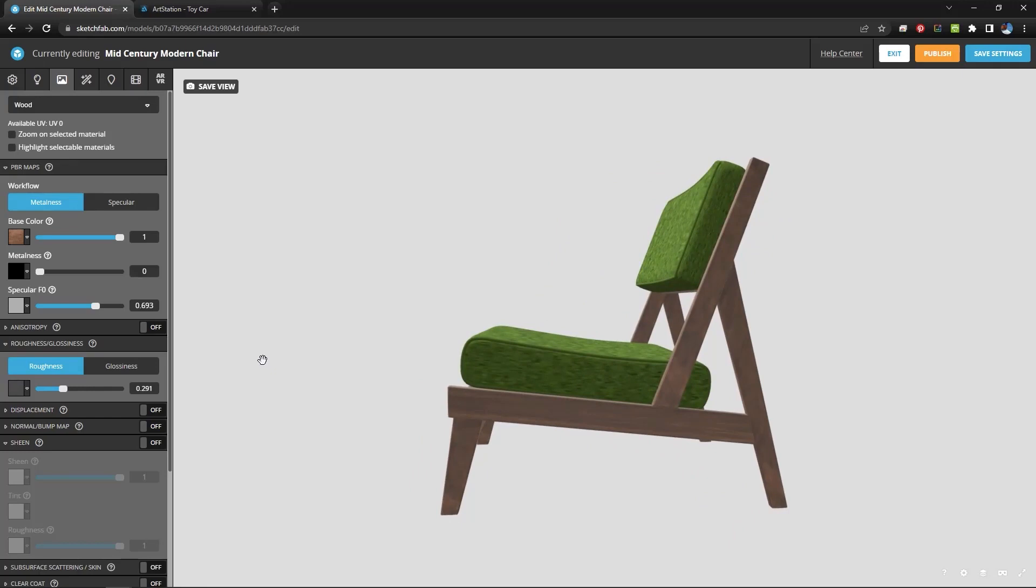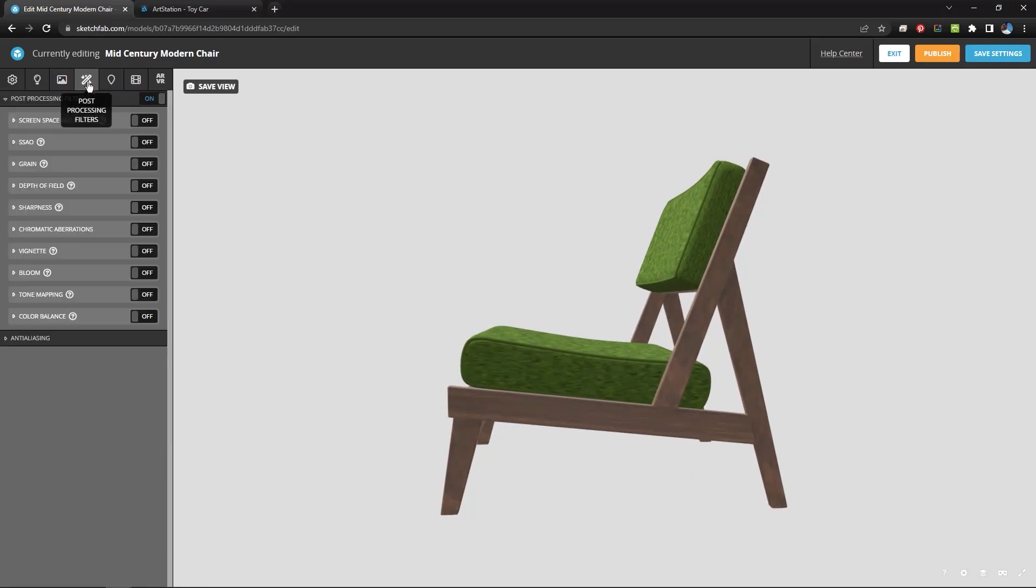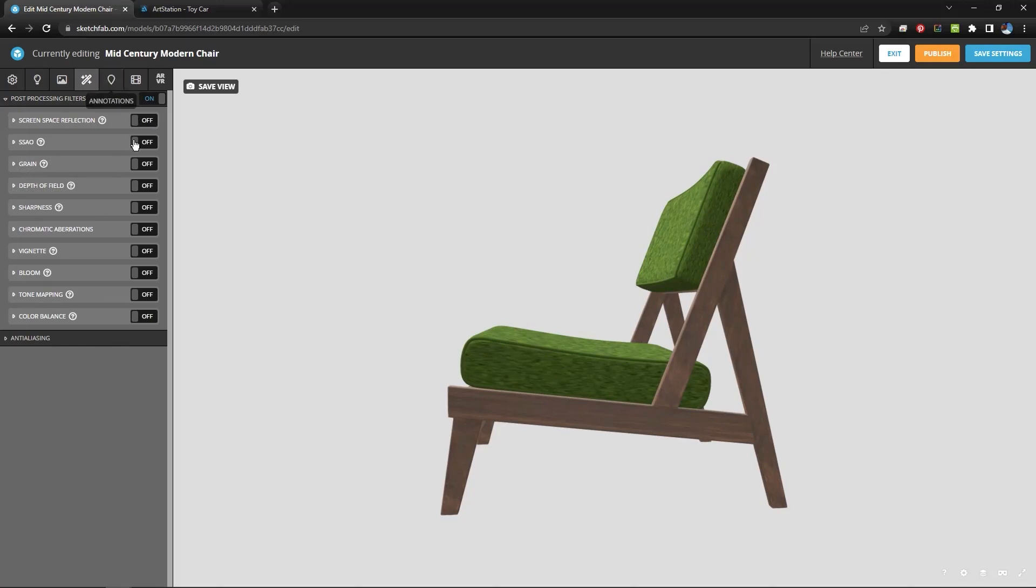Now there are a number of things up here that we can do. We can add post-processing filters here and see what they do. We can annotate it. In other words put notes on it. We can add animations. We can do AR and VR stuff.